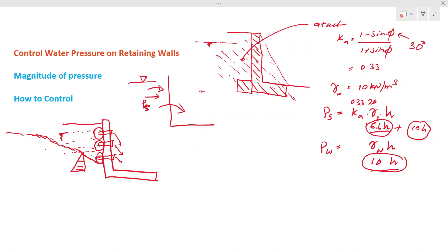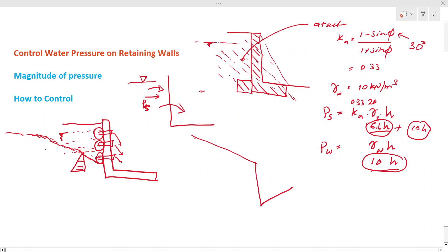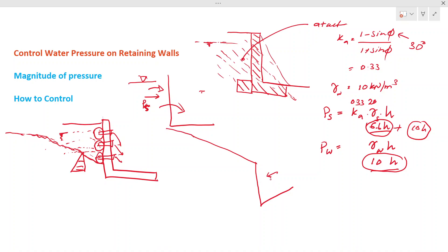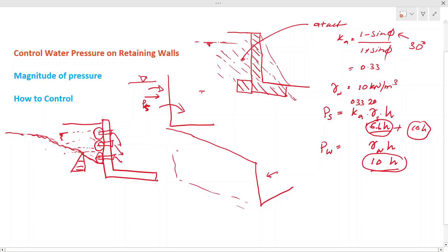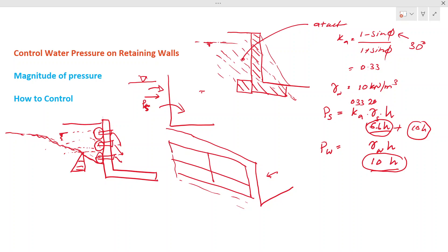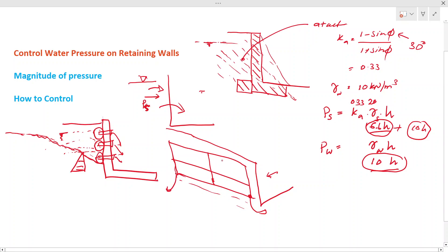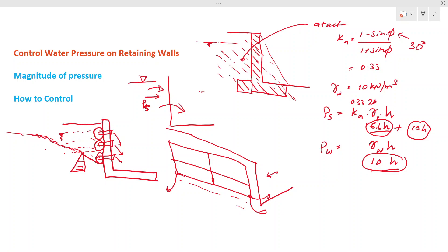Collecting water through weep holes might sometimes be difficult depending on aesthetic appearance. In those situations, what we can do — showing the rear side of the retaining wall — is place a pipe network like this on the rear side, collect the water to one point, and discharge it. You can take it out from one location. Now for this piping, you can't just put a plain pipe — you have to use a perforated pipe. A perforated pipe has holes in it; you make holes randomly in the pipe so water can enter it.